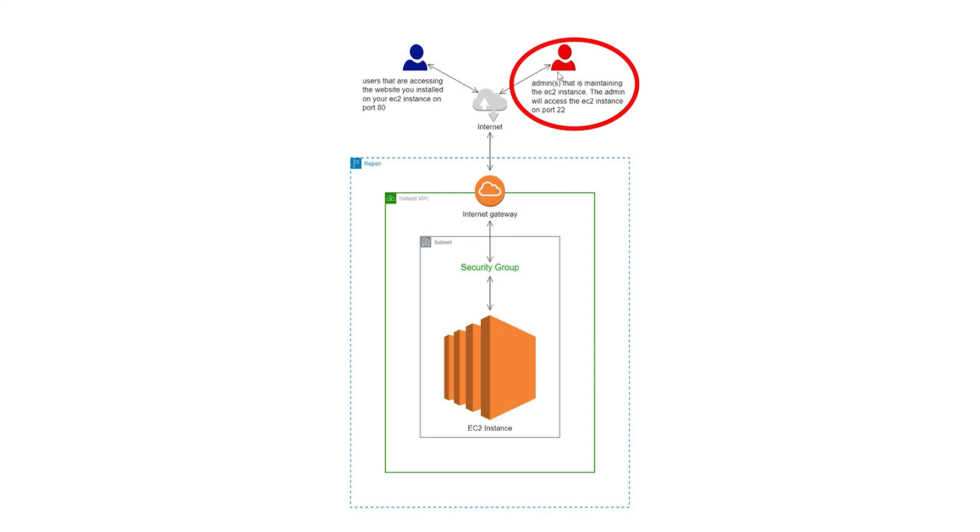The second user is you, the admin, who can access the backend of your EC2 instance on port 22 and you can also access the website you hosted on your EC2 instance on port 80.